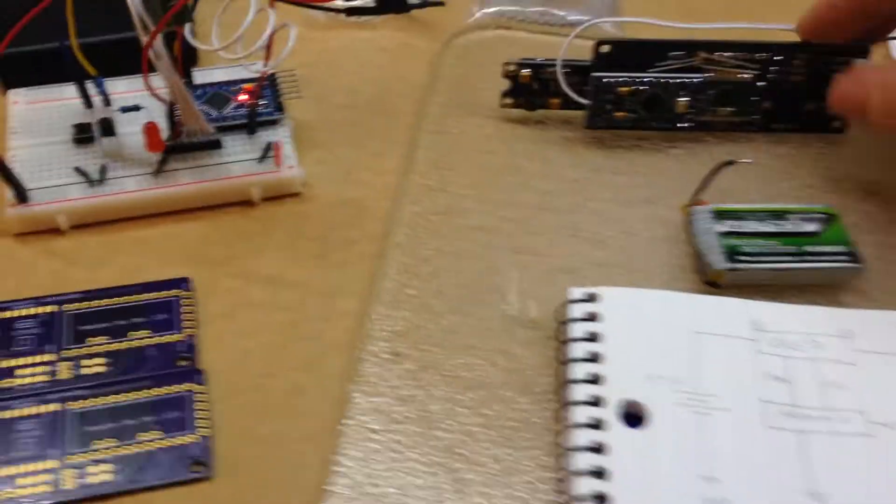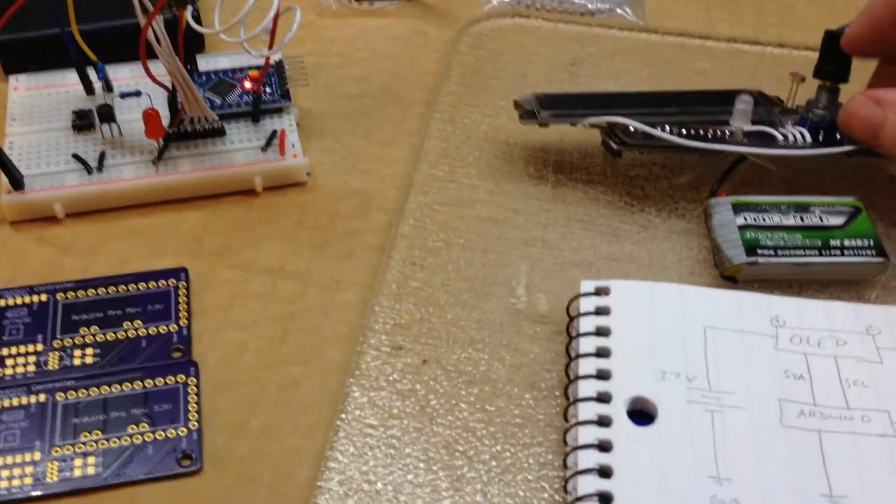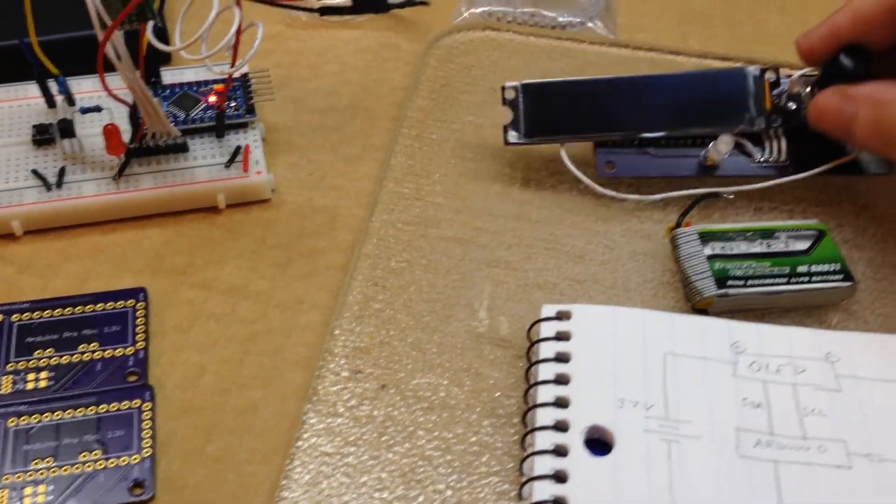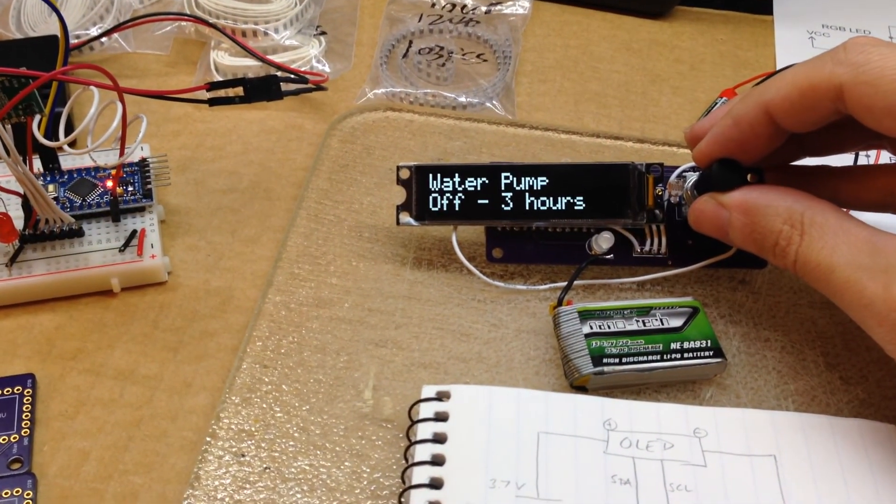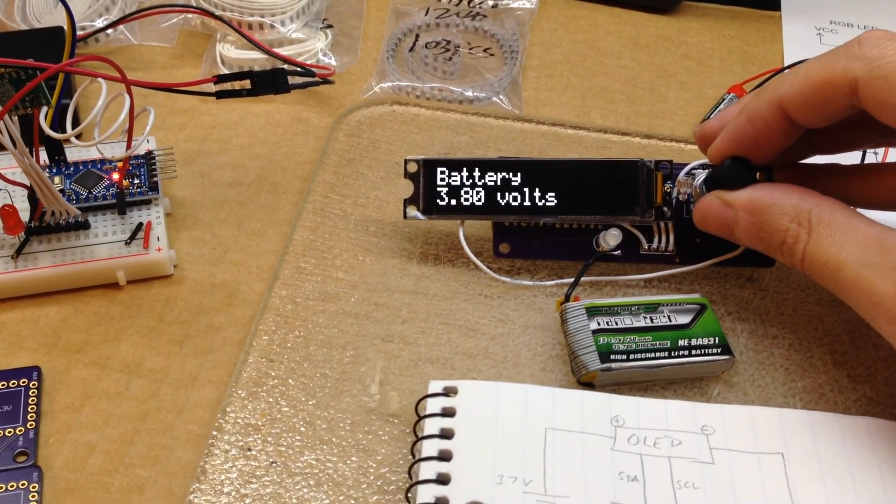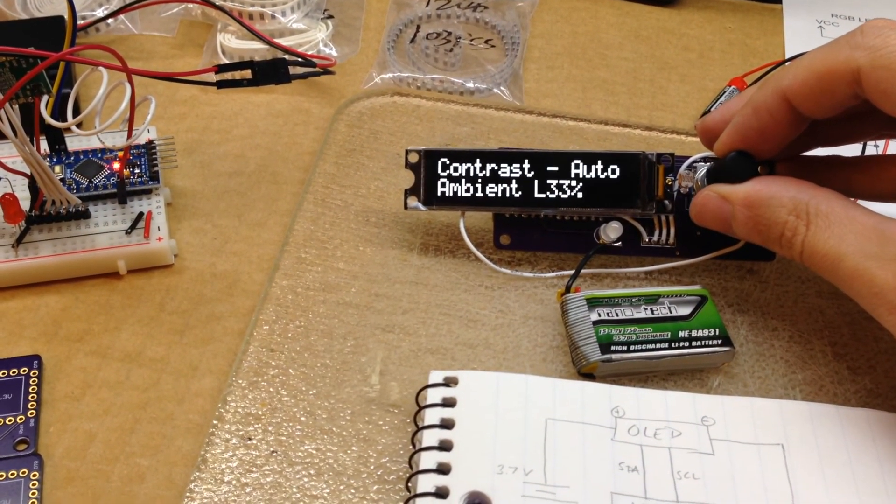But that's about it. Next up is to build the box that will hold this guy.